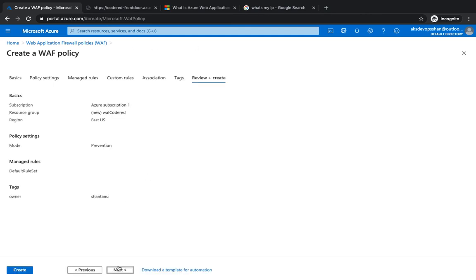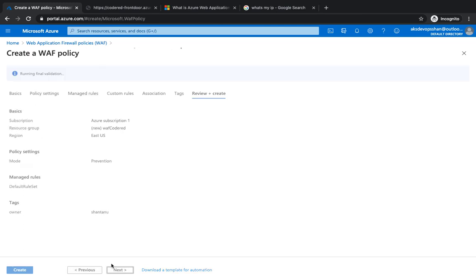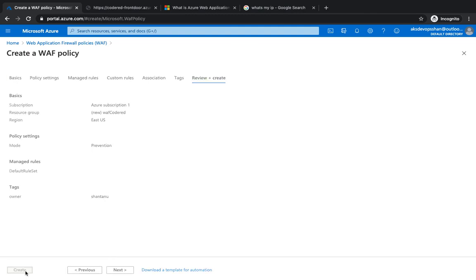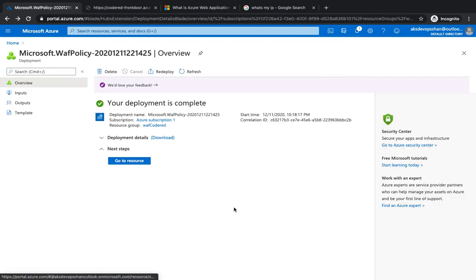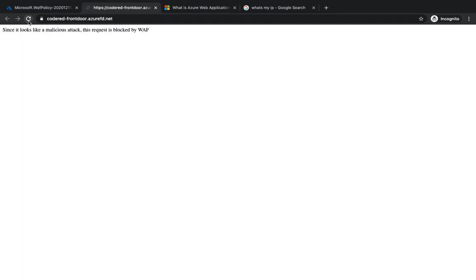Next, you hit on next and that's gonna validate and verify the information provided by you. It looks fine. Now you're gonna hit on create and give it a few seconds to let it create. Alright, so it looks like the WAF is now deployed.